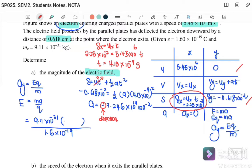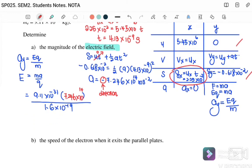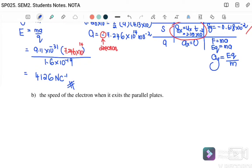When substituting into E equals ma over q, we use the magnitude 7.246 times 10 to the 14 for a, since if you use negative for a you must also use negative for charge q, and they cancel. Therefore the electric field strength E equals 4126 newtons per coulomb.